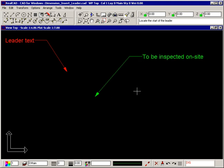Right-click to stop the command. You can type more than one line of text for a leader by simply pressing Enter at the end of the line.